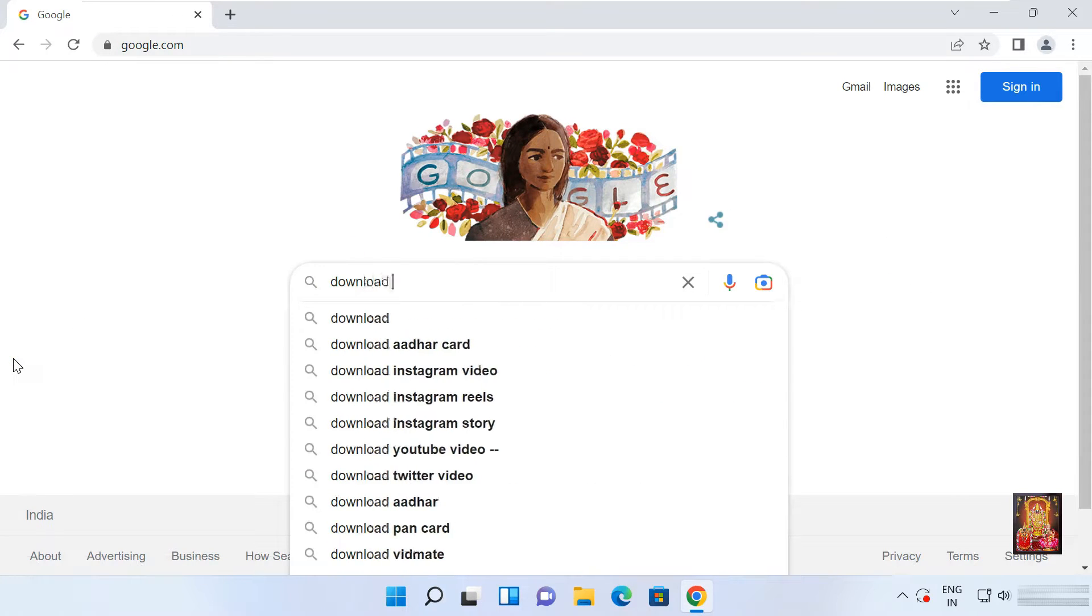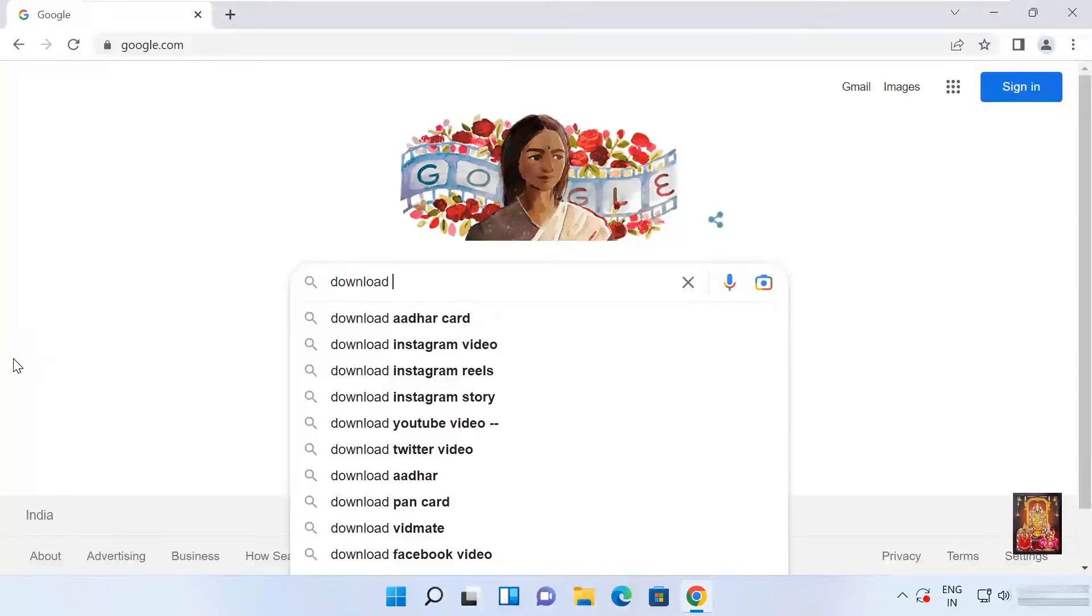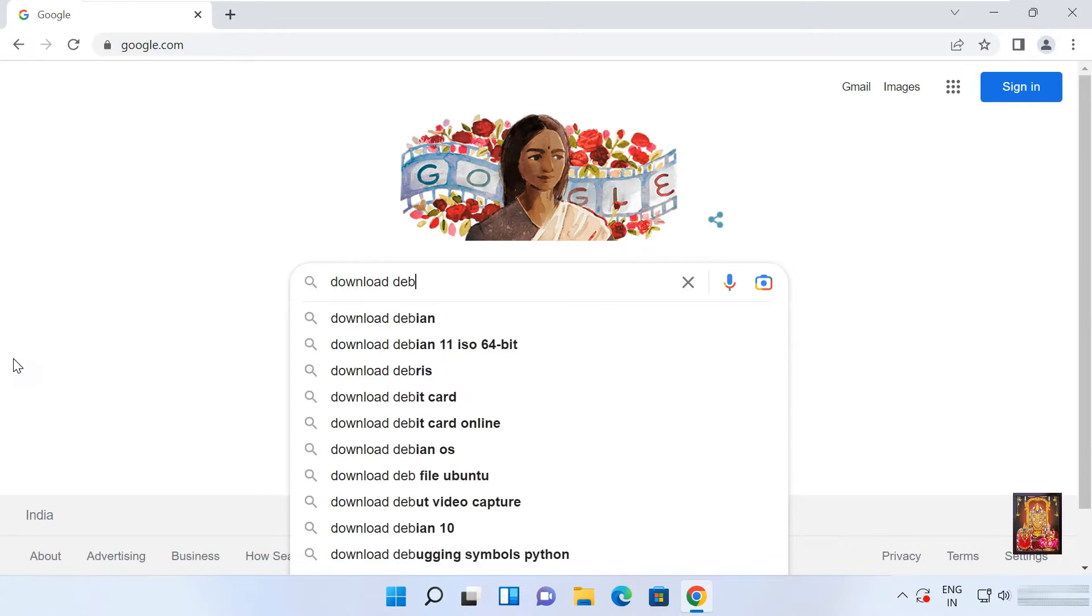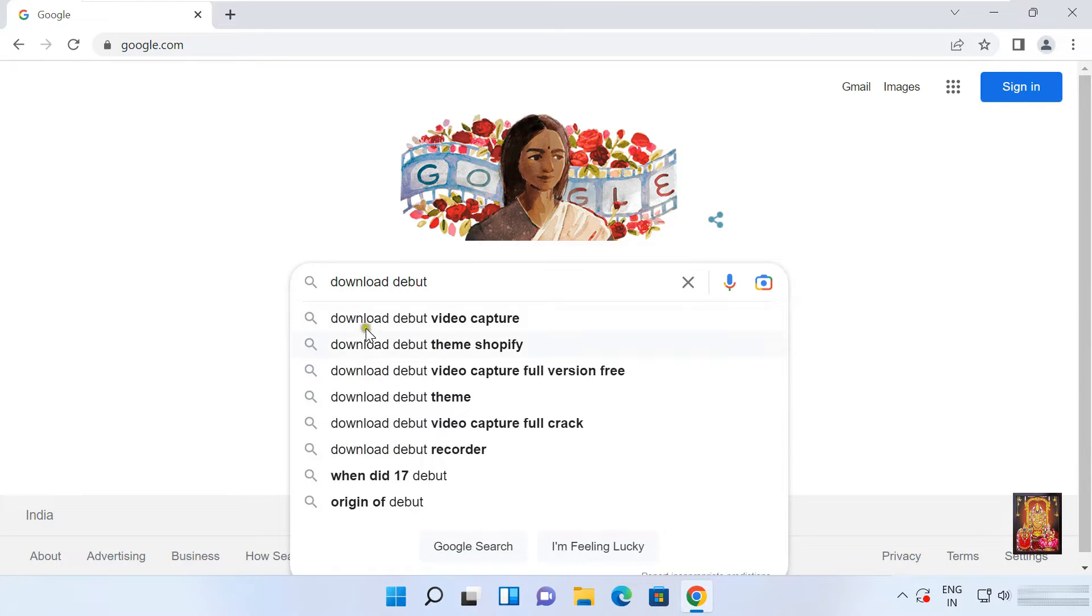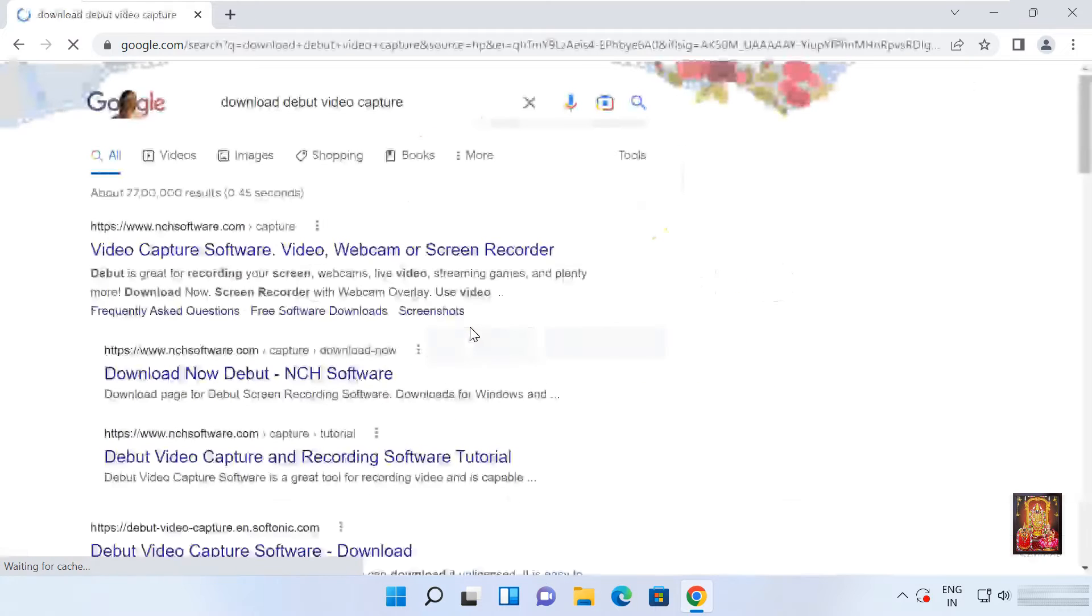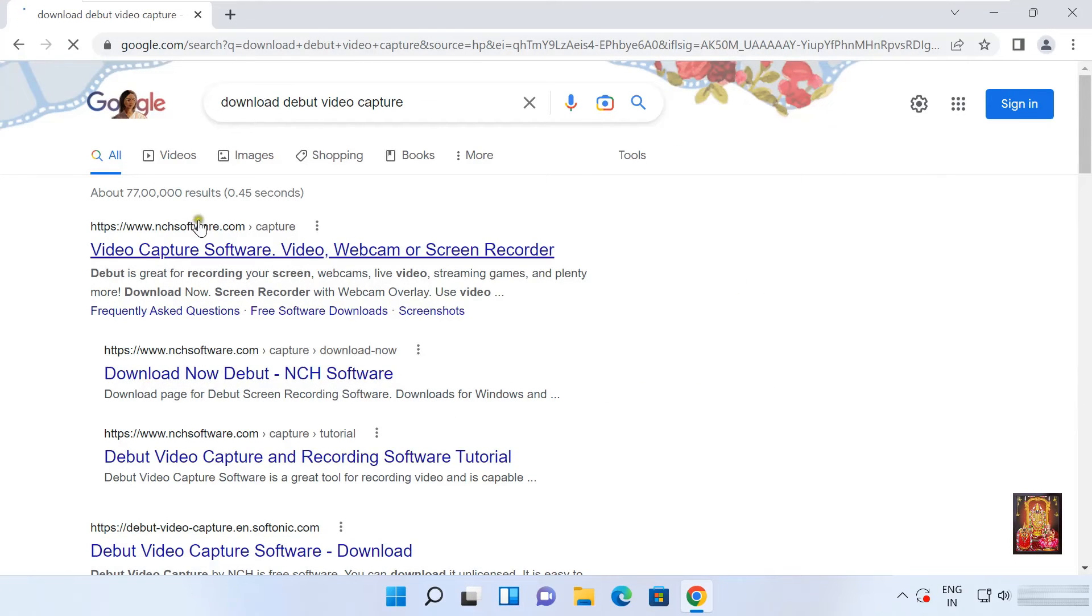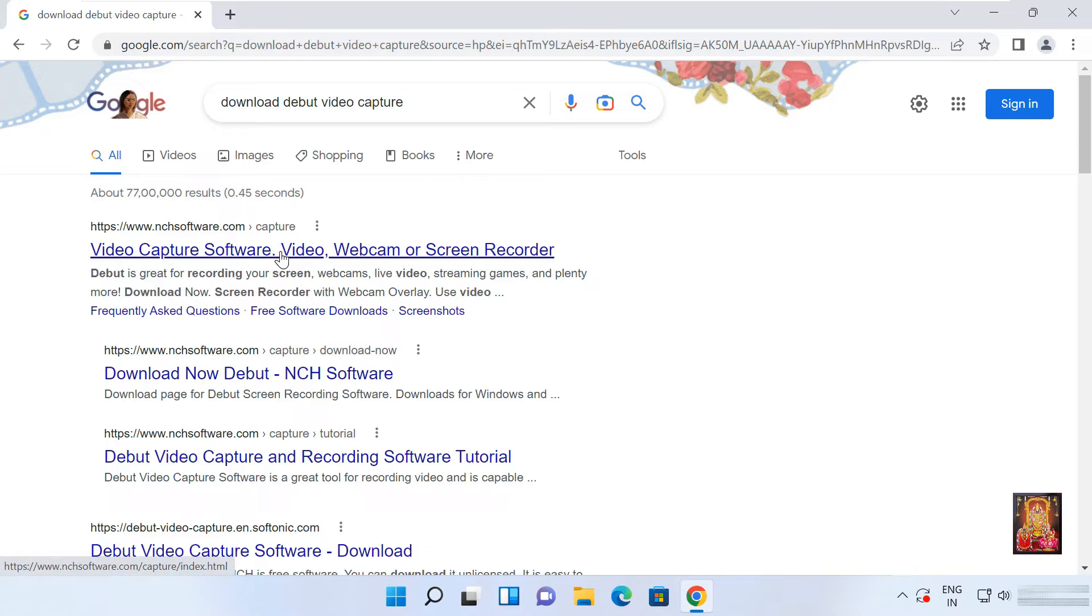Download Debutcam. Here it is, let's click on it. Click on first official website link, www.nchsoftware.com.